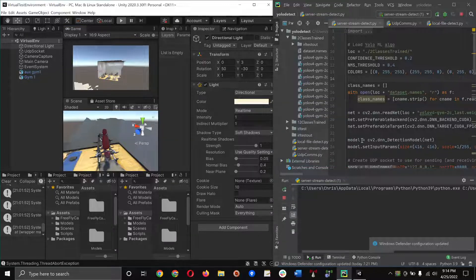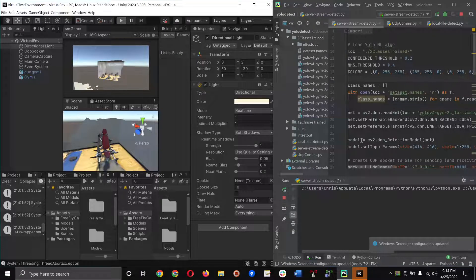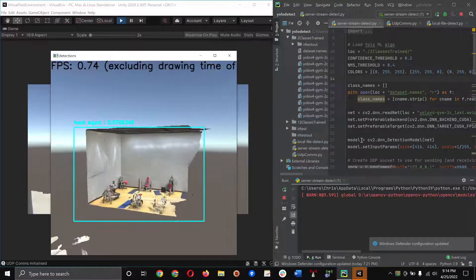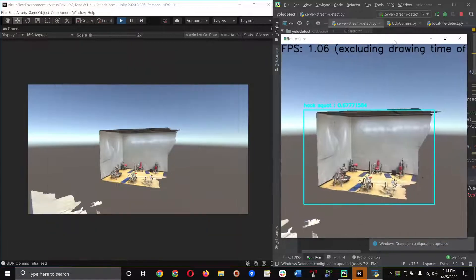Also note that I do not have CUDA nor CUDA deep neural network libraries installed, so the frame rate is definitely going to suffer here since it's running on the CPU and not the GPU.